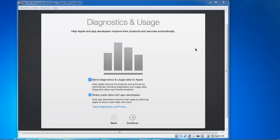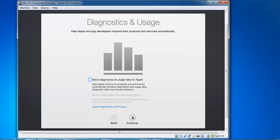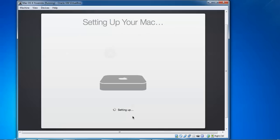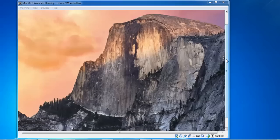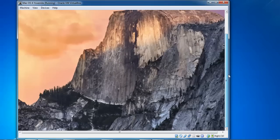If you want diagnostic and usage reporting you can check it - I am going to uncheck this option and click Continue. It is going to set up the Mac. Finally we are logged in to macOS.